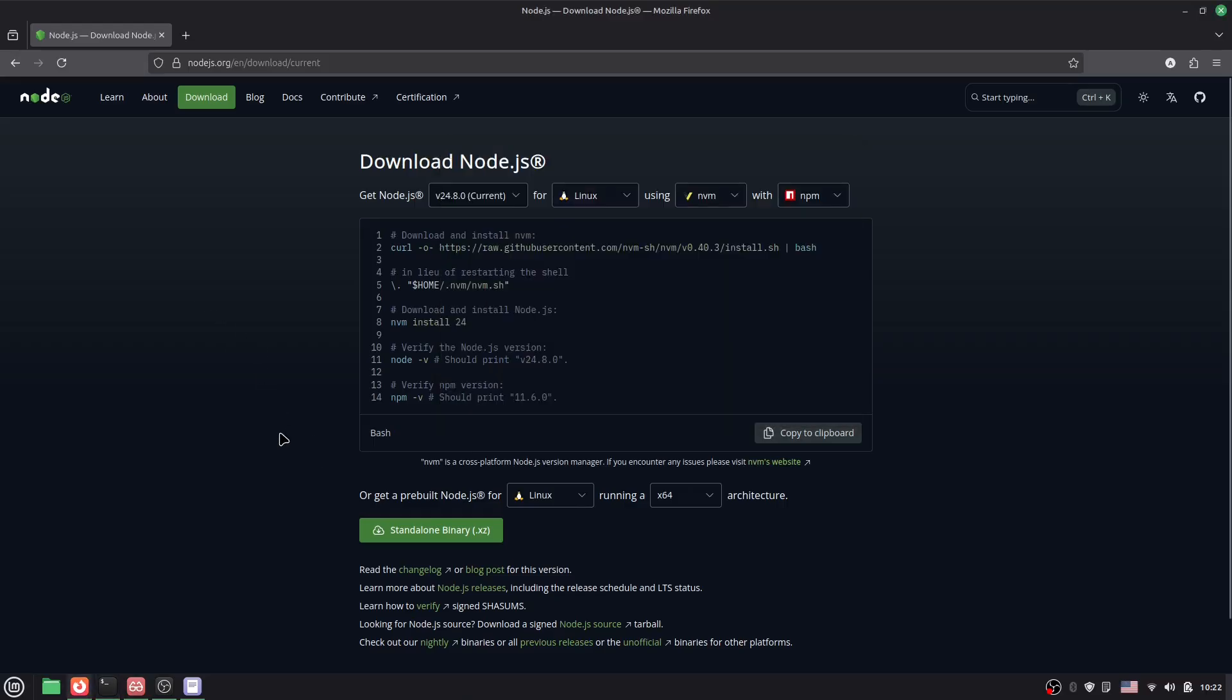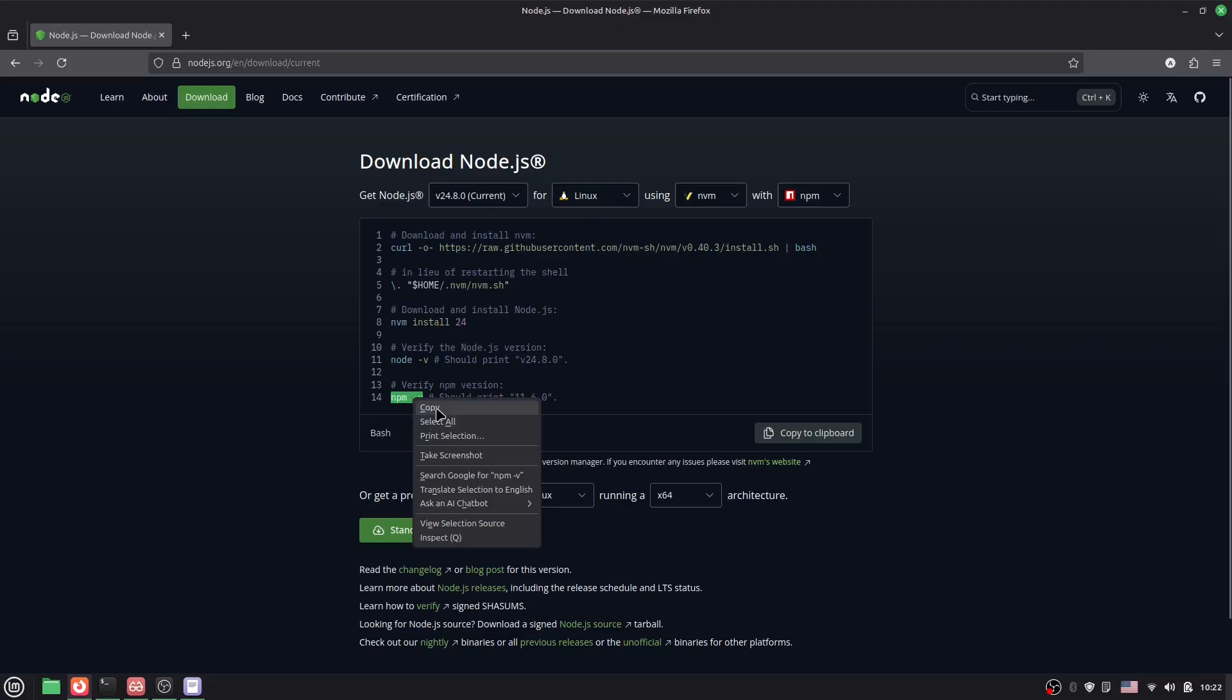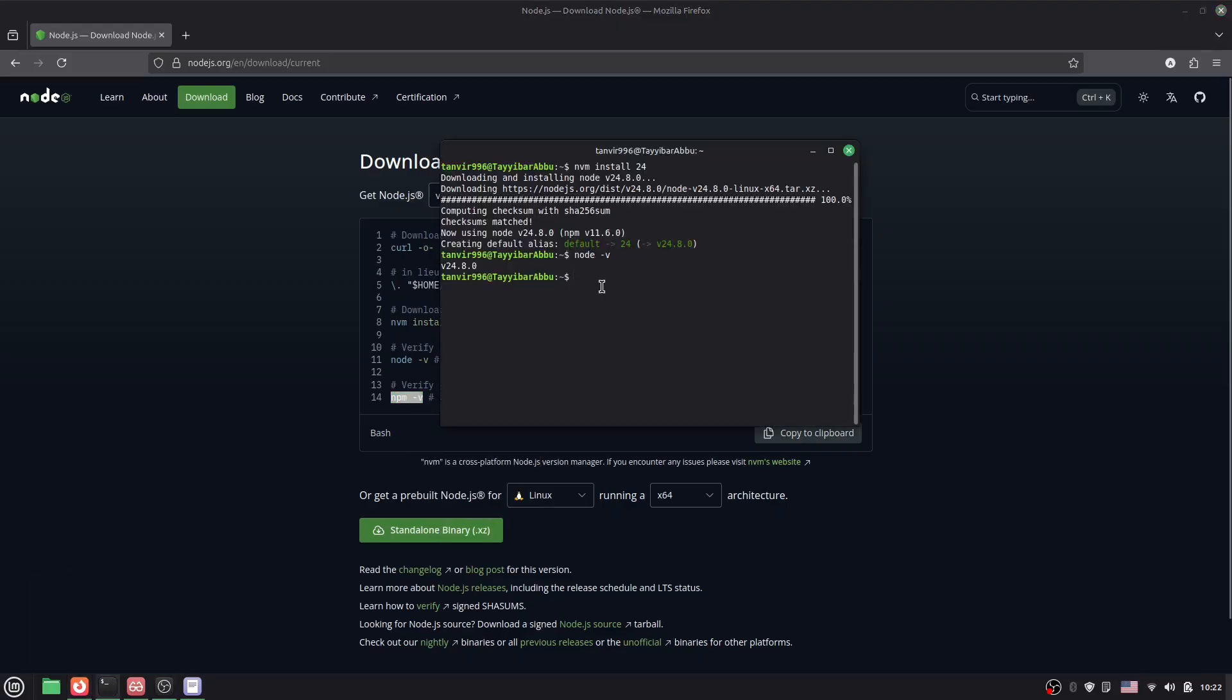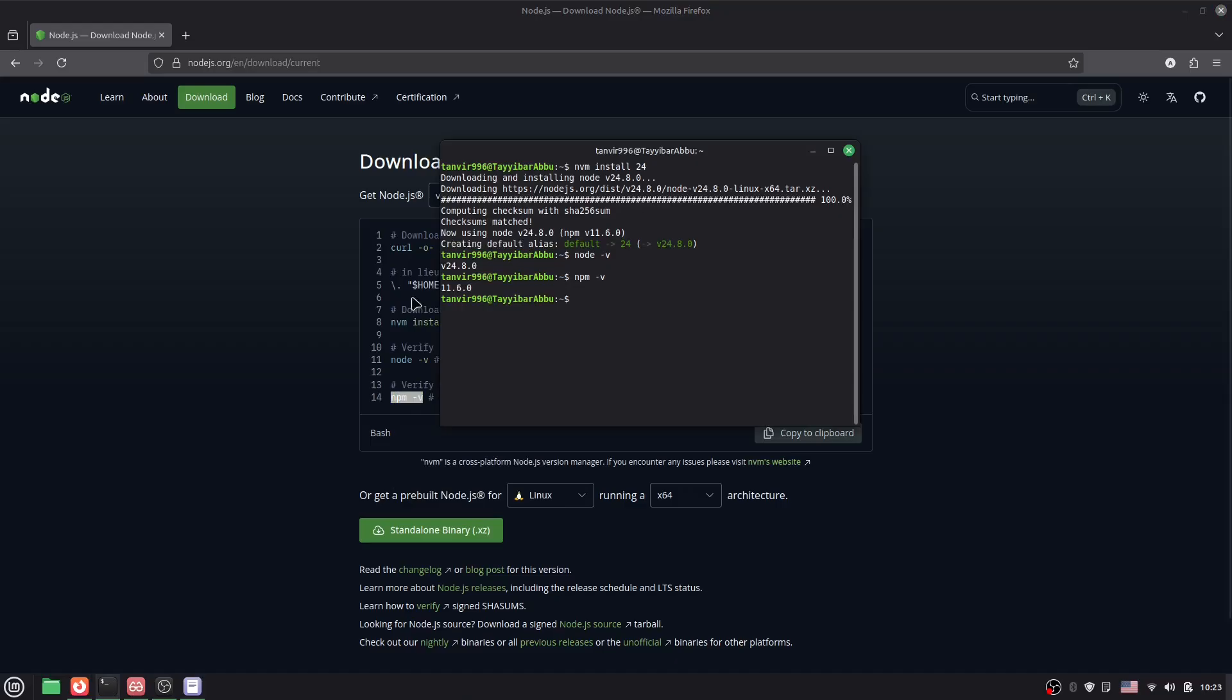Let me check the npm also. Copy this, paste it here, hit enter, and here you can see the latest version. That's it. I hope you understand. Thank you so much for watching.